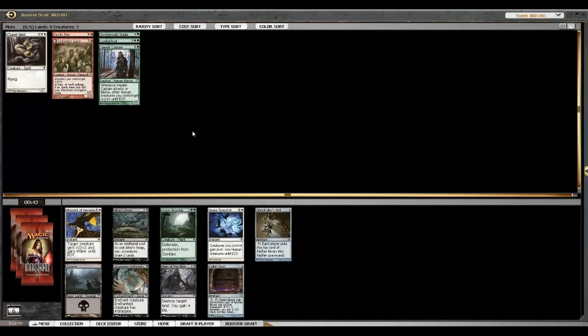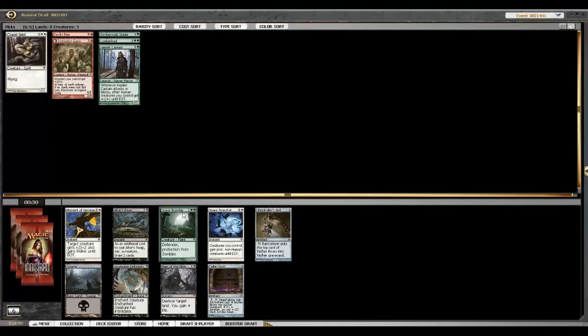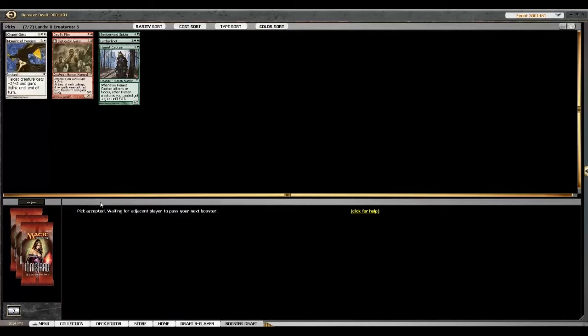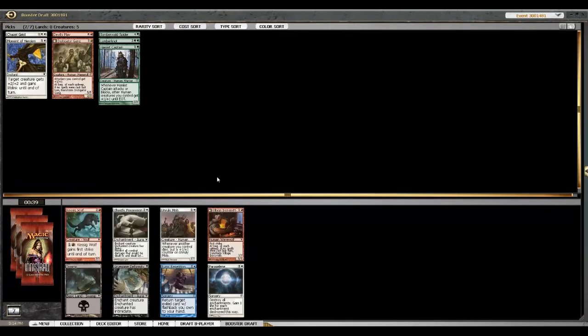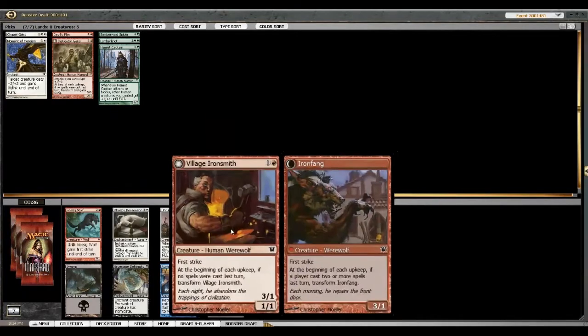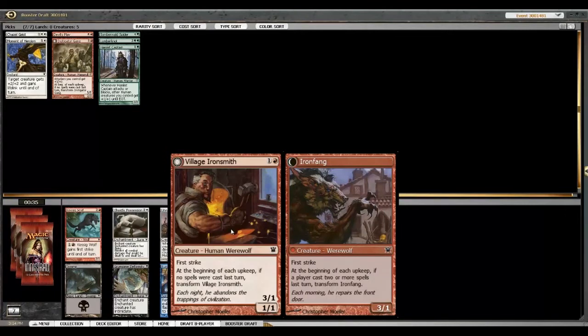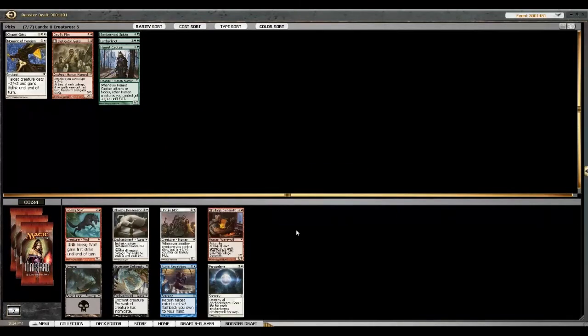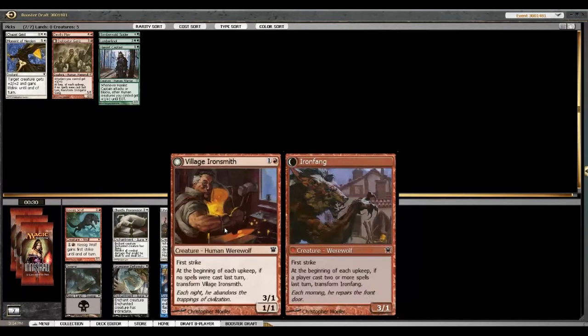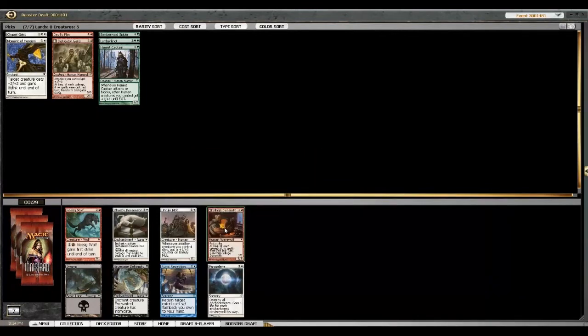Ridgewolf isn't the worst. Havengul isn't the worst either. But I don't know about in this deck. I think Feral Ridgewolf is just not... he's okay. I think spider, just so that we have a Prey Upon target.